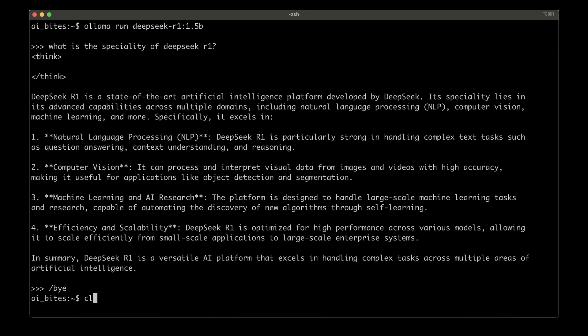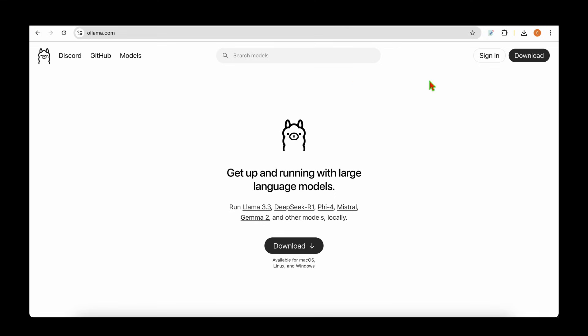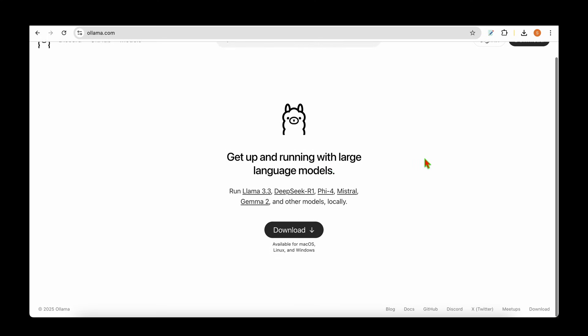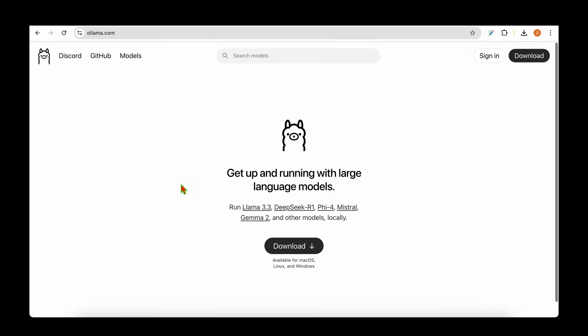There we have it, the three ways in which we can run the DeepSeek R1 model or any open source model for that matter locally. Ollama suits someone who's familiar with the terminal and knows a little bit of programming, but the other two, which are GPT4All and LM Studio, are suitable for anyone without any coding knowledge. I hope this video was useful. Let me know in the comments if you think there are much more tools available for running open source models locally. Until then, I'm signing off and I see you in my next one, take care.